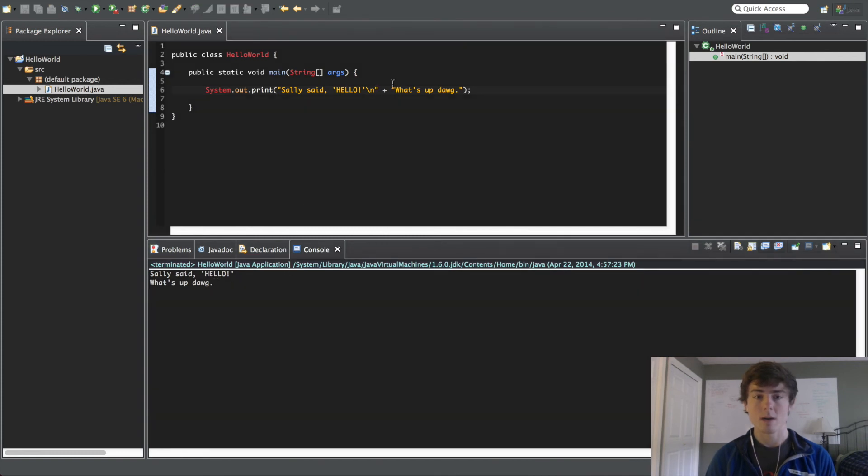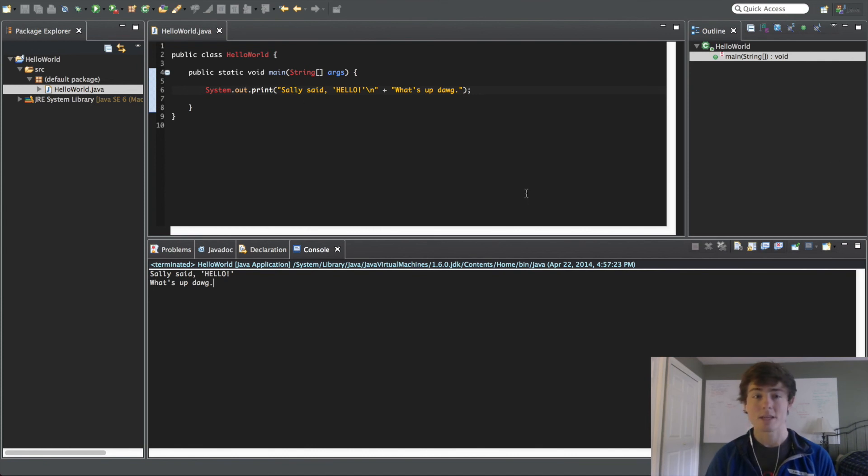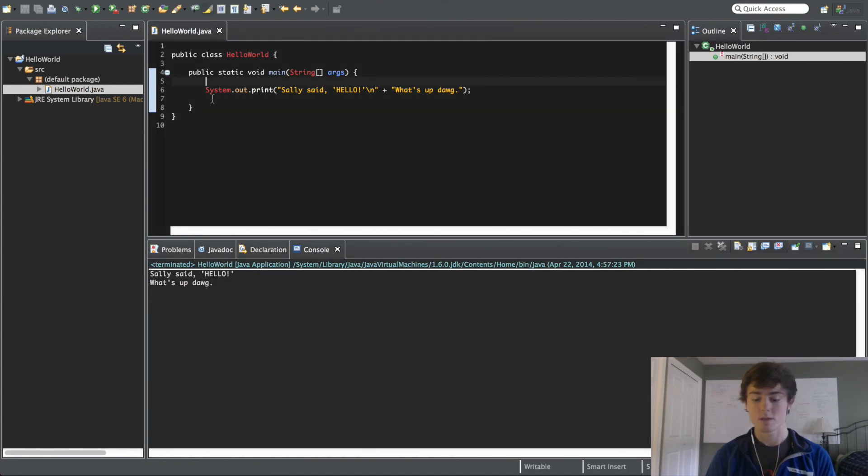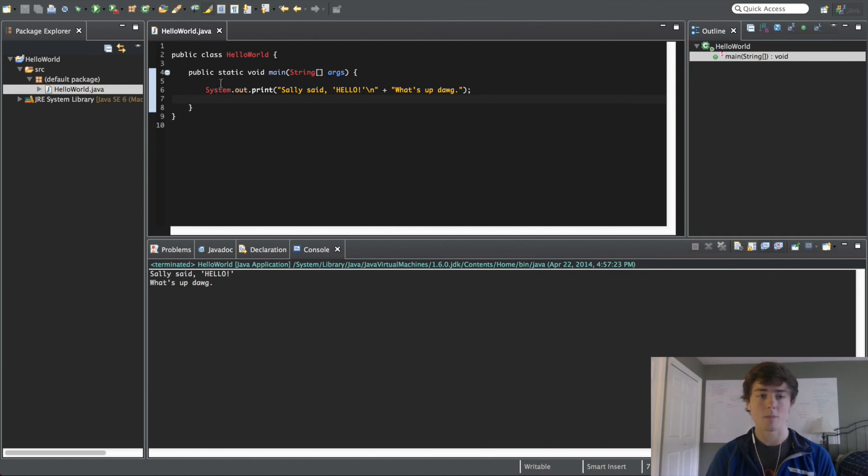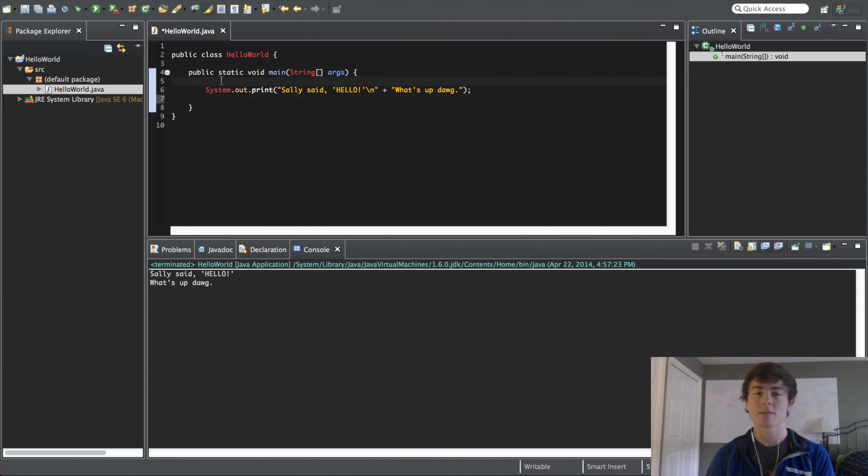So, that is going to be it for the system.out.print statement. In the next tutorial, we're going to actually cover something called variables, which is going to make programming a lot more interesting. So, thank you guys for watching and I will see you guys in the next video.